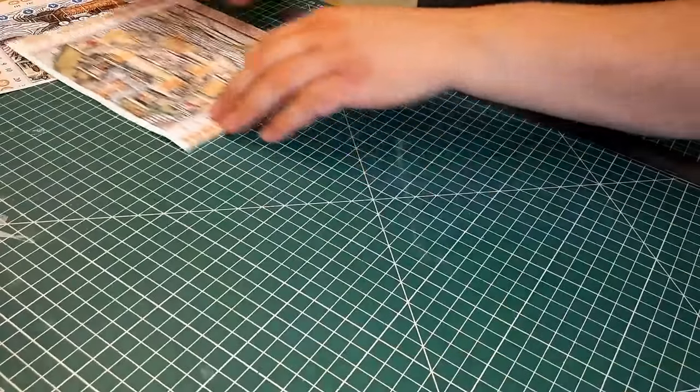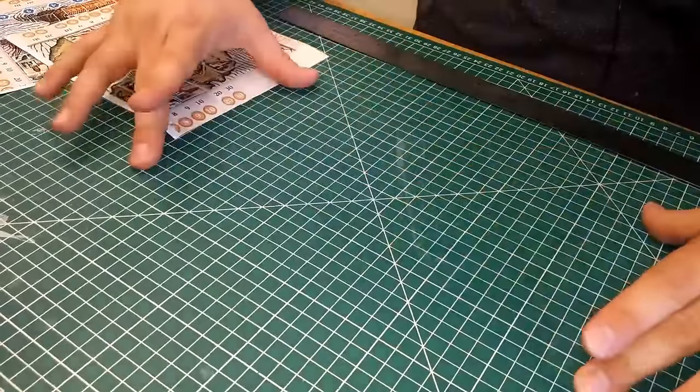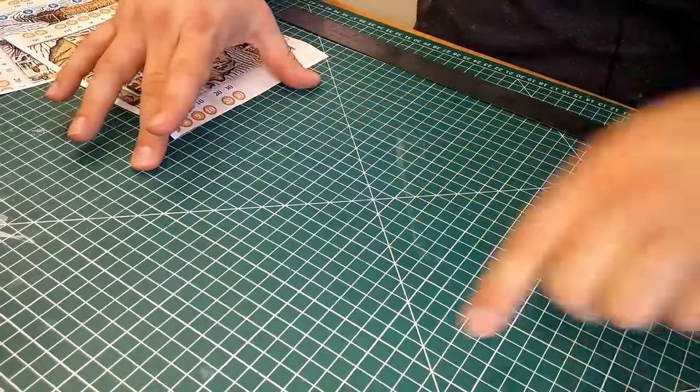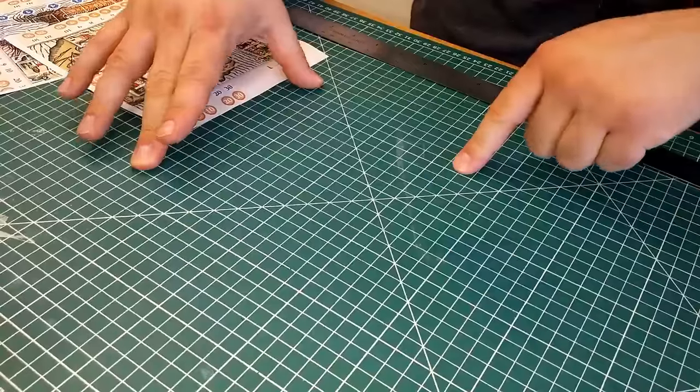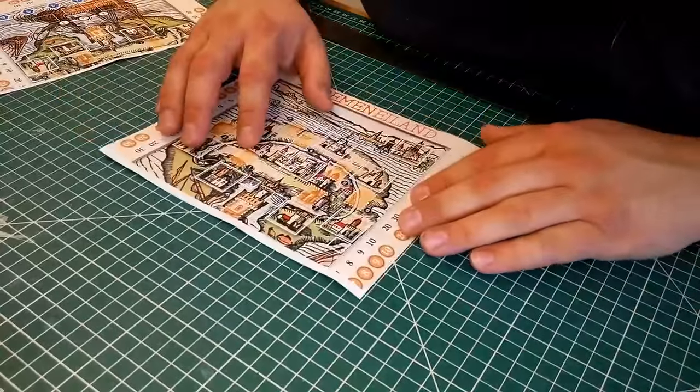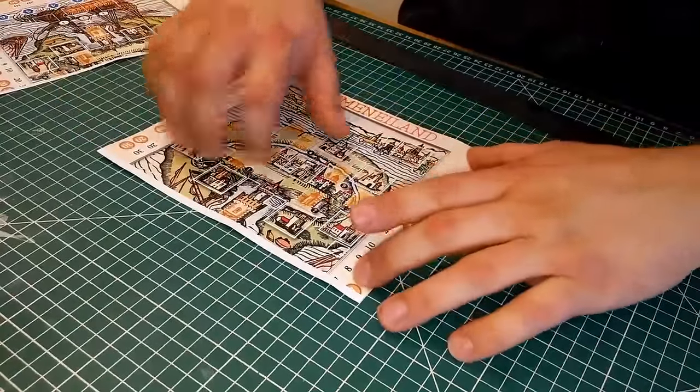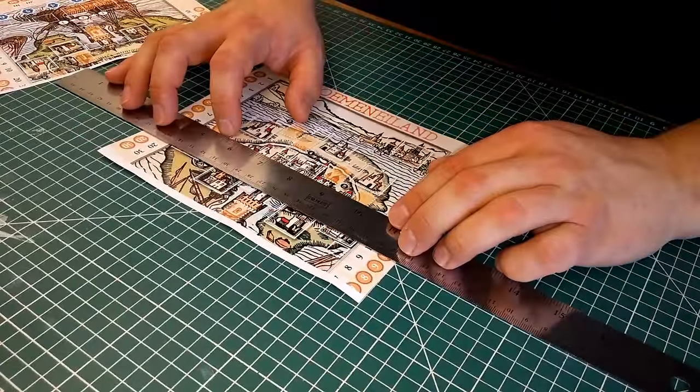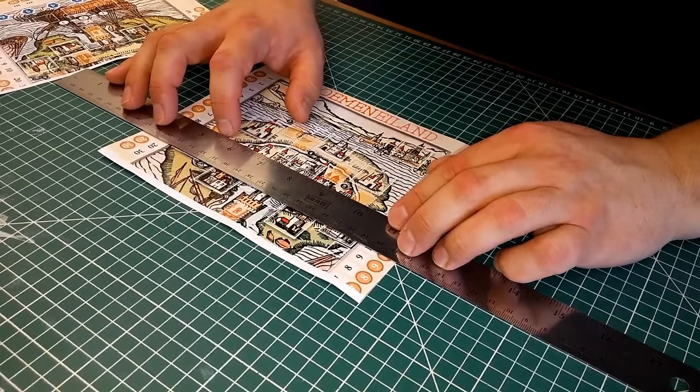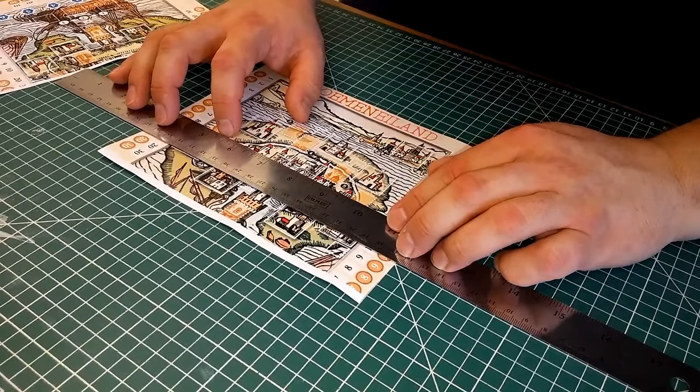An easy way to make sure this cut is square is to use a cutting mat with a square grid on it. Just line the already cut sides of the board up with the vertical lines and then line your ruler with the horizontal lines when making the cut.